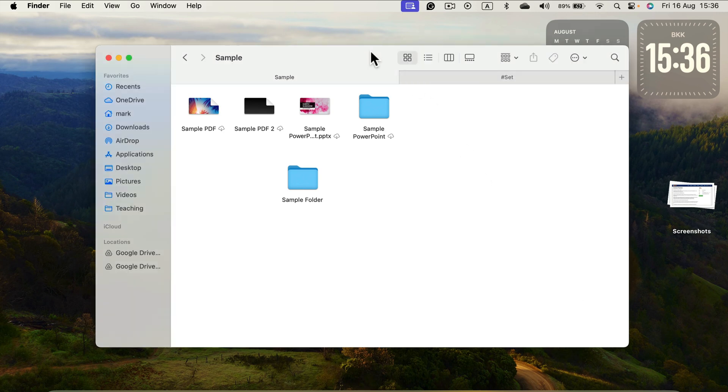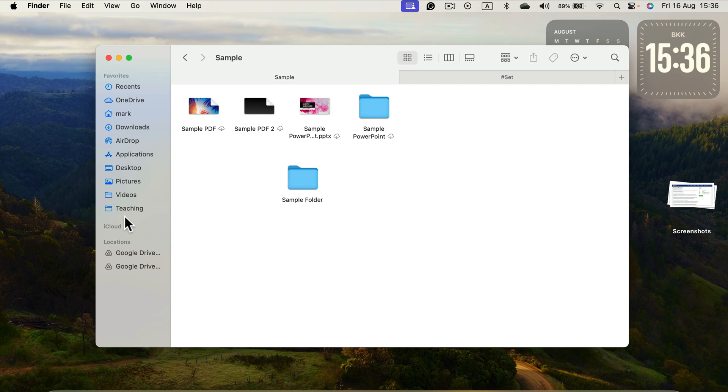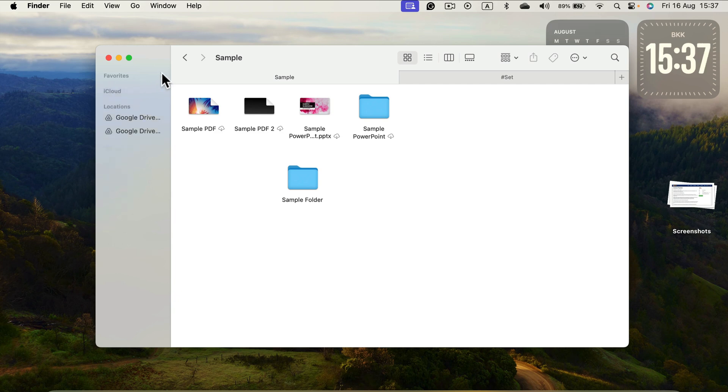So when you click on Finder and open up a file explorer window, you will see your favorite folders on the left here. You can fold this menu or unfold it by clicking this arrow.